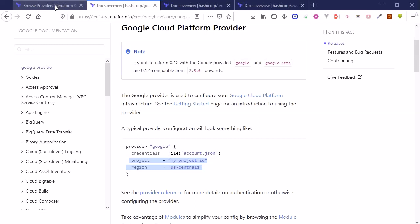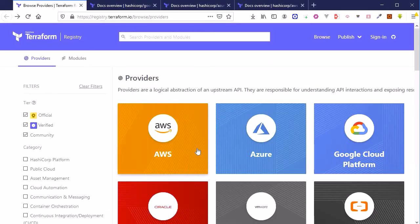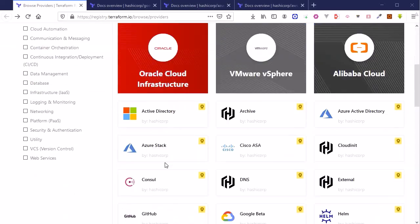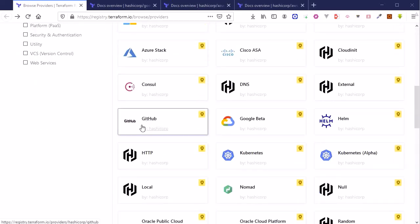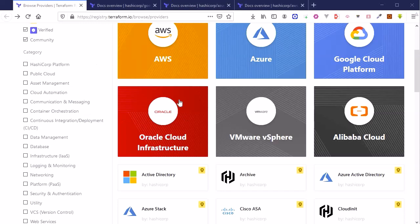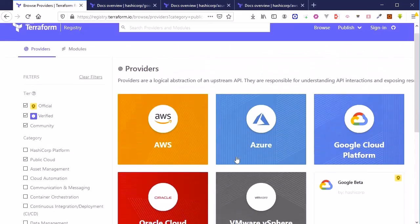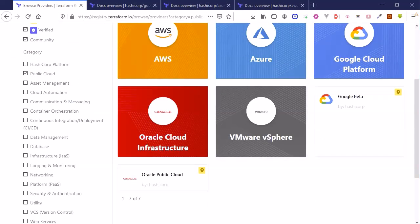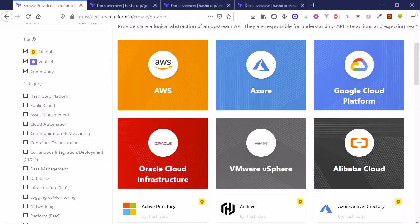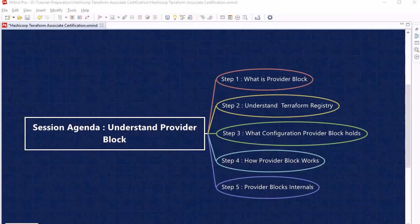So the significance of Terraform Registry is clear — if you have any doubt about a provider's configuration block, this is the place to look. You can find information about all different providers and filter them, for example filtering to show only public cloud providers.